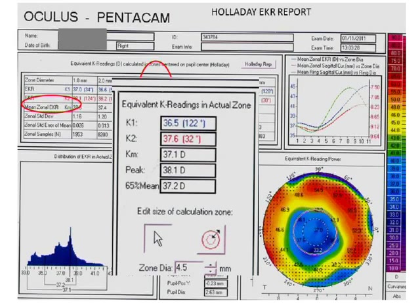There is a special importance to the EKR readings in the actual zone — you can input the zonal diameter you want, whether 2, 3, or 4.5 mm, and it will give you the K readings in that zone. The 4.5 mm zone is particularly important for post-RK IOL power calculations, because you are looking only at the central cornea since the peripheral cornea already has radial cuts in it.